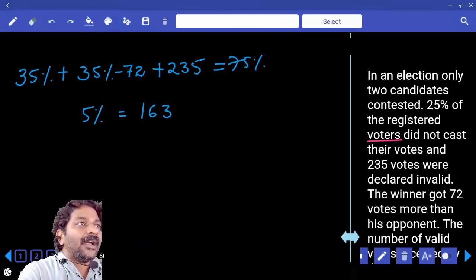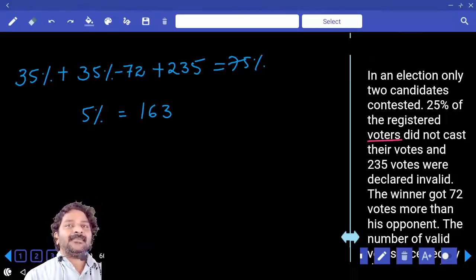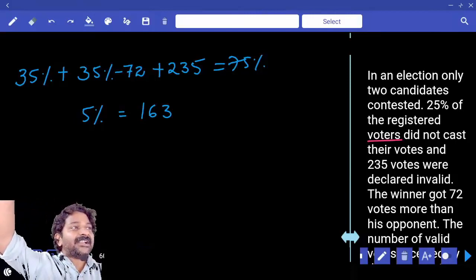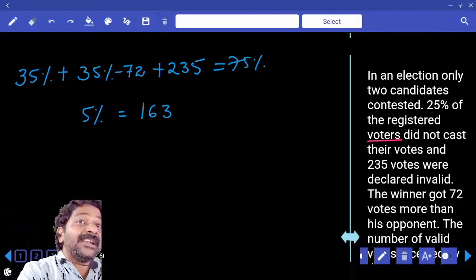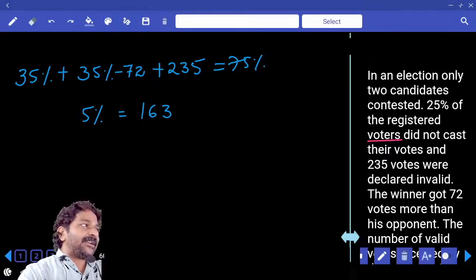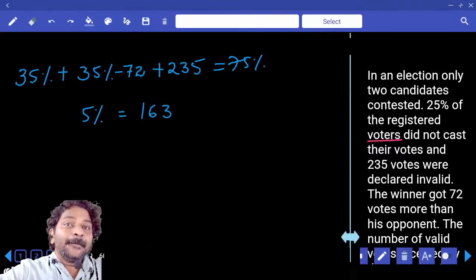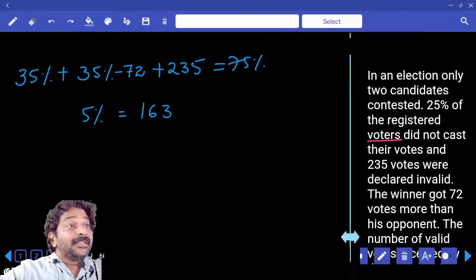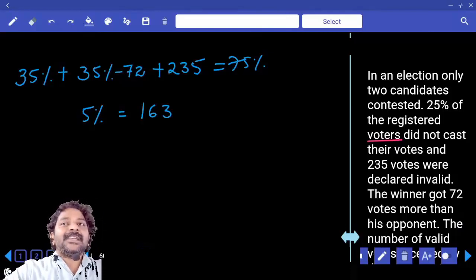What exactly is the question? How many votes are cast? Total registered voters are 100%, and 75% cast their votes. Votes received by winner are 35%, and valid votes are 70%.